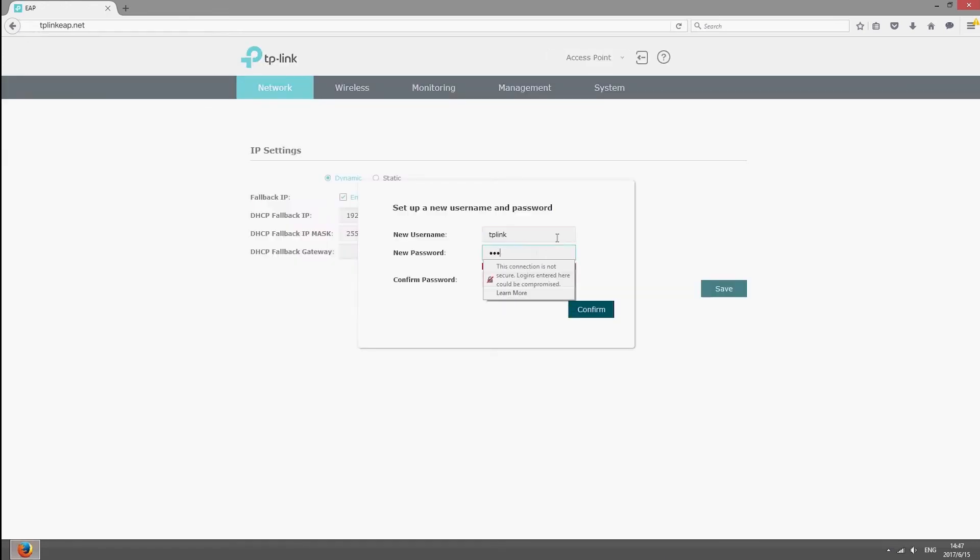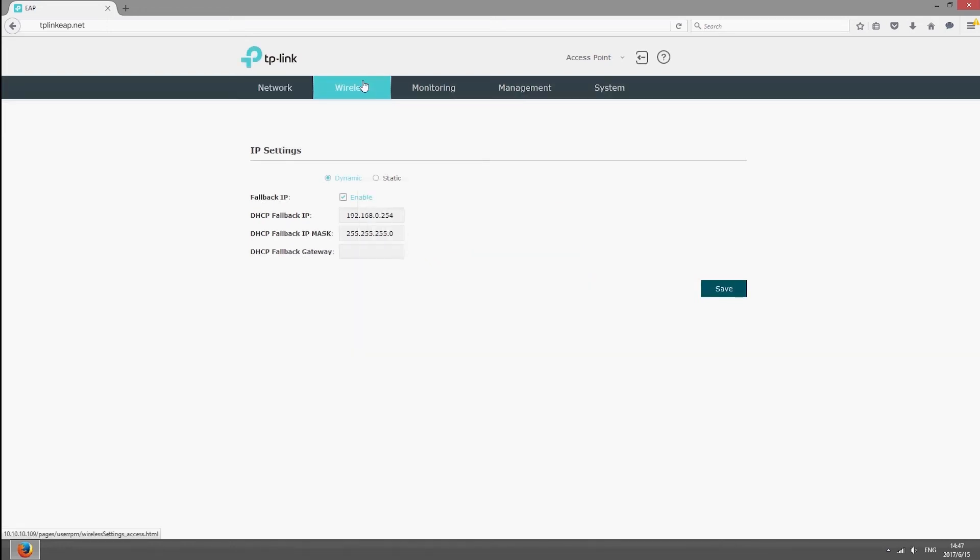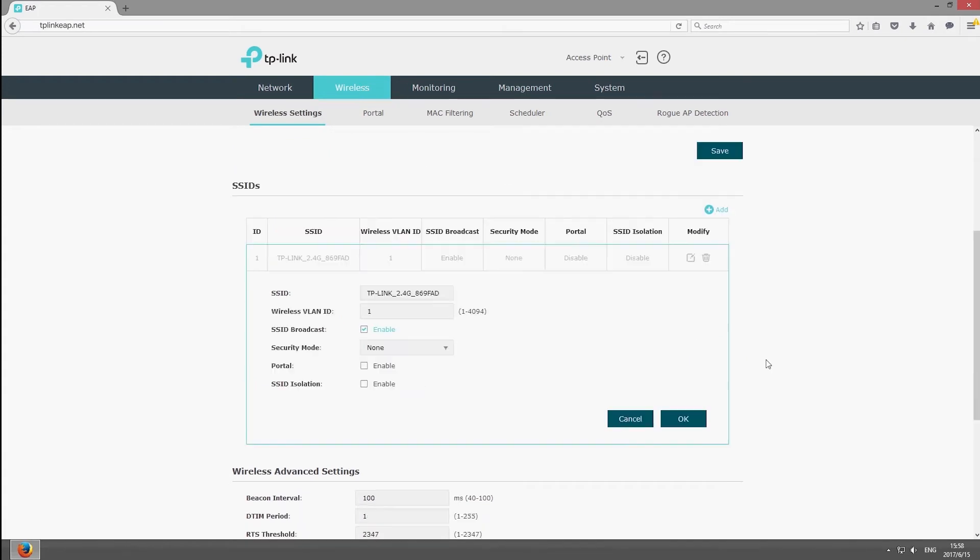Create a new username and password for better security. You can then begin to modify the wireless parameters. For example, you can set a new wireless password for the network.